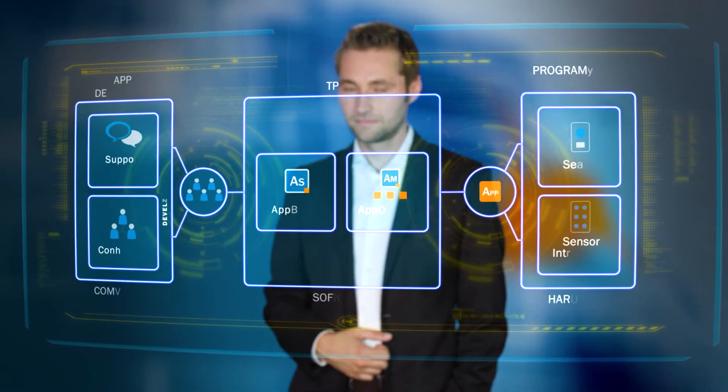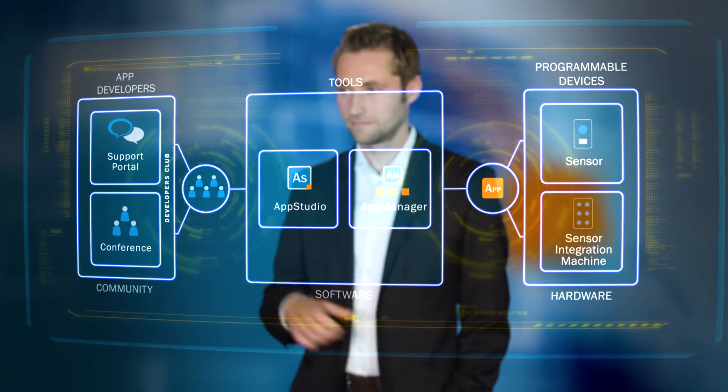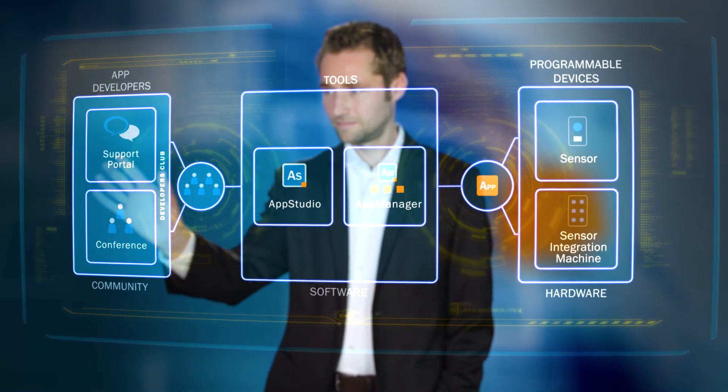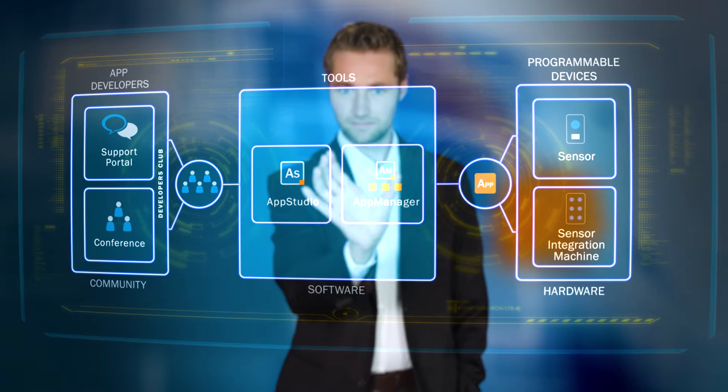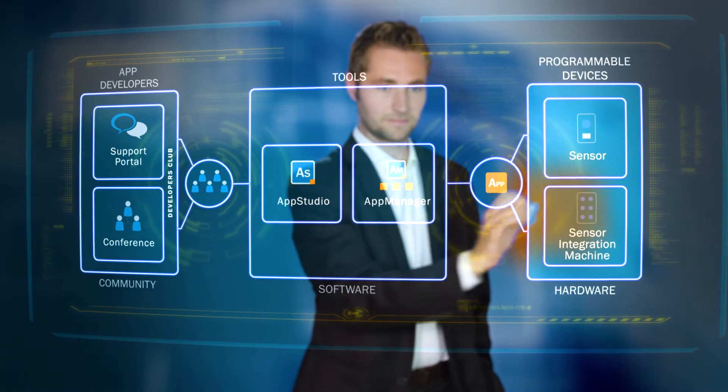SICK AppSpace comprises three components: a community, software tools, and the hardware.